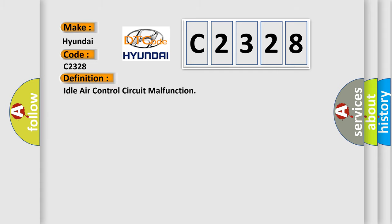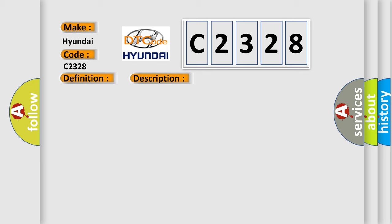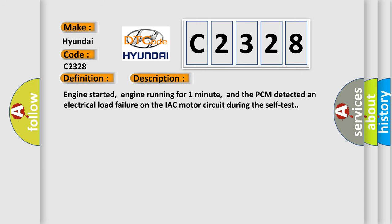The basic definition is Idle air control circuit malfunction. And now this is a short description of this DTC code.